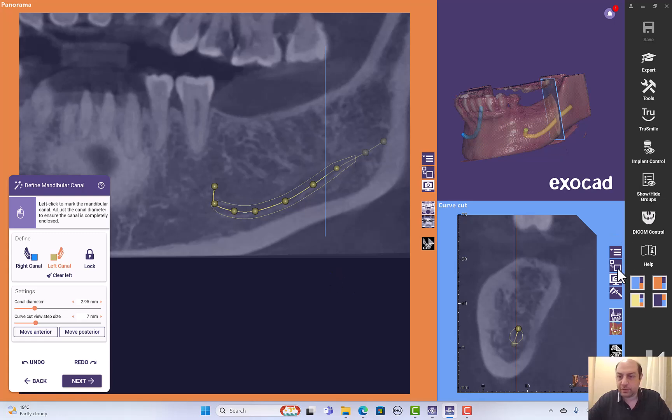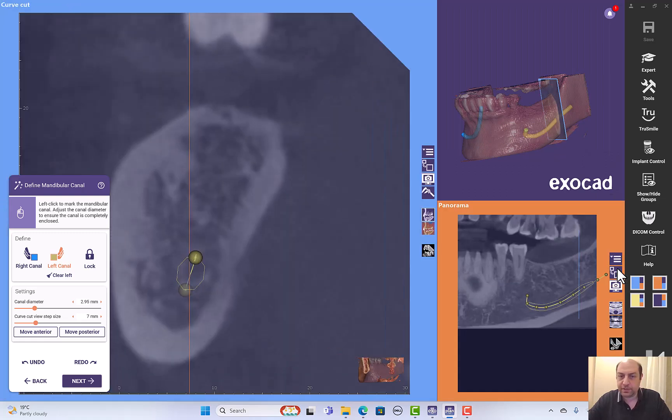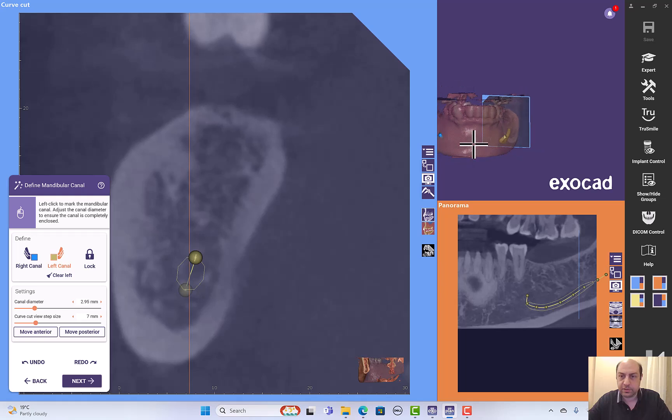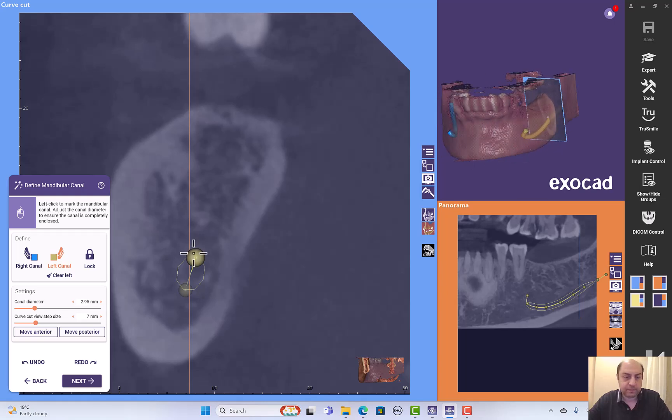With that said, we have our nerve traced right and left. You can see it on the 3D and we can go to the next step and click next.